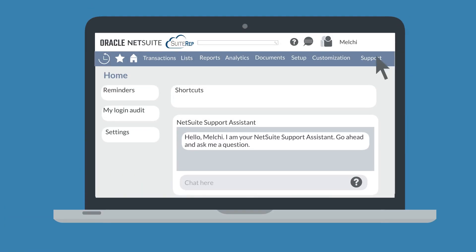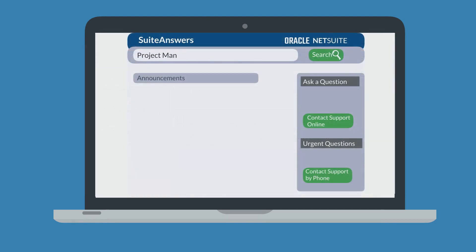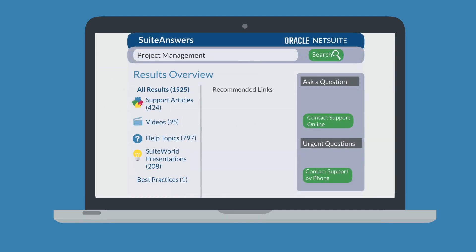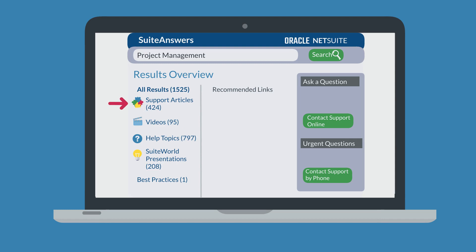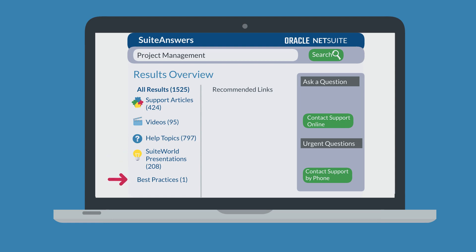You can get to Suite Answers by navigating to Support > Go to Suite Answers. When you search for a topic in Suite Answers, you'll be taken to the Results Overview page. To the left of the list of results, you can see the breakdown of how many results there are in total, as well as how many results there are for each different type. Some of the different types of search results include support articles, which are created based on actual NetSuite support cases, videos related to your keyword, help topics articles, PDFs of slides from previous Suite World presentations, and the occasional best practices tip.